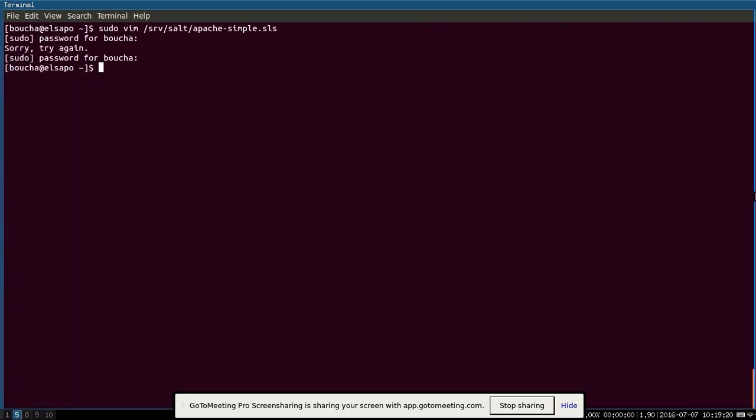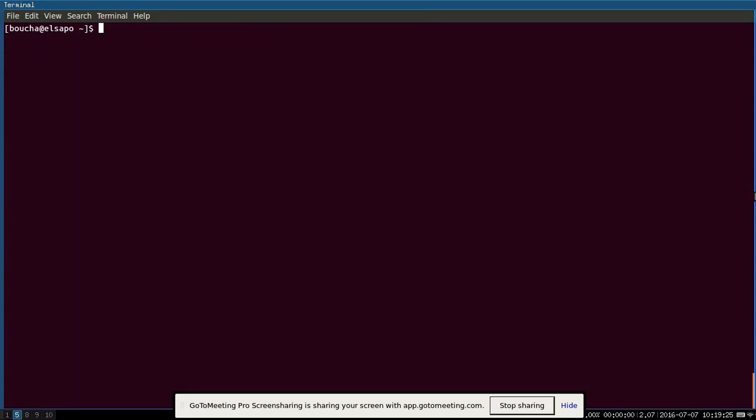So we're going to run and execute that in a moment. Now, once I run that, it's going to fail because the package is incorrect and that's going to send an event on the event bus. Now, I'm going to have a reactor. Again, this is a simple one event reactor configured that will allow me to do something. So I'm going to show you what that configuration looks like.